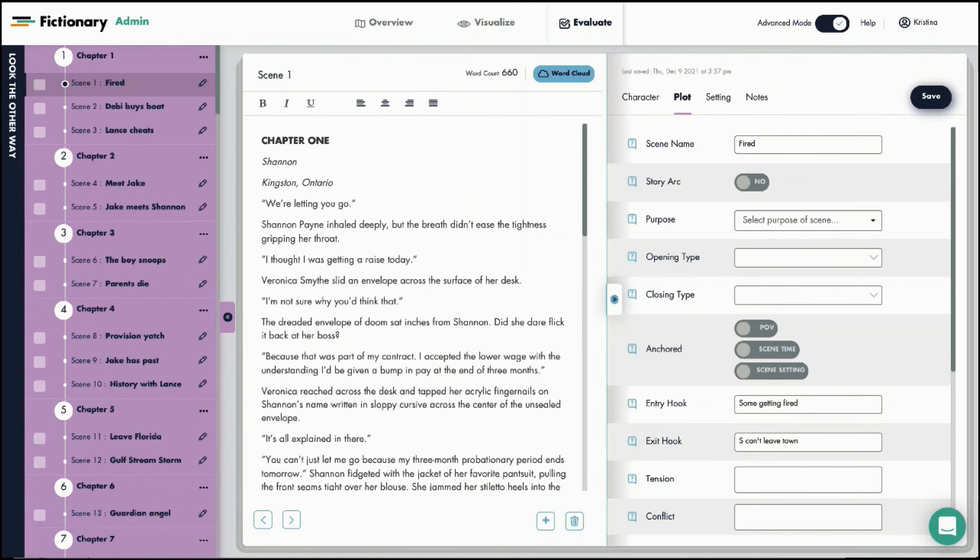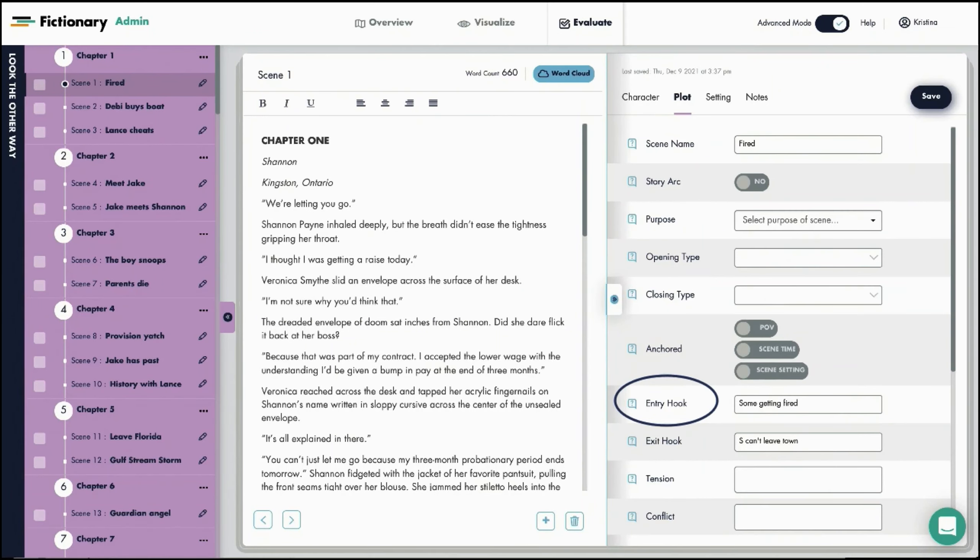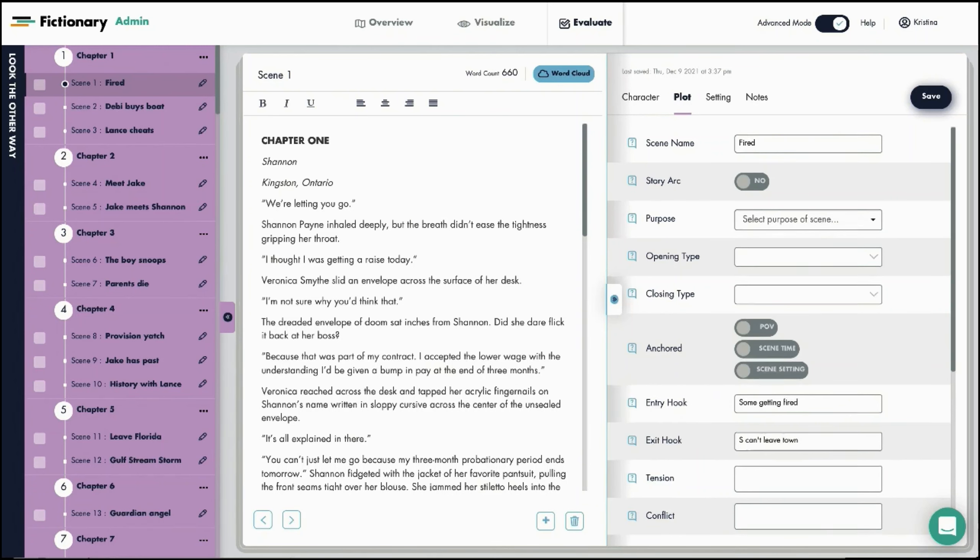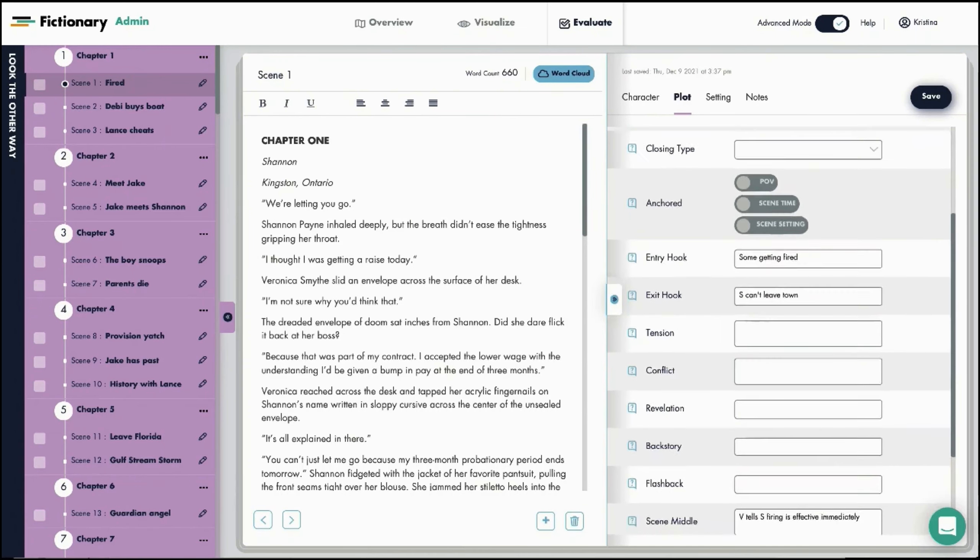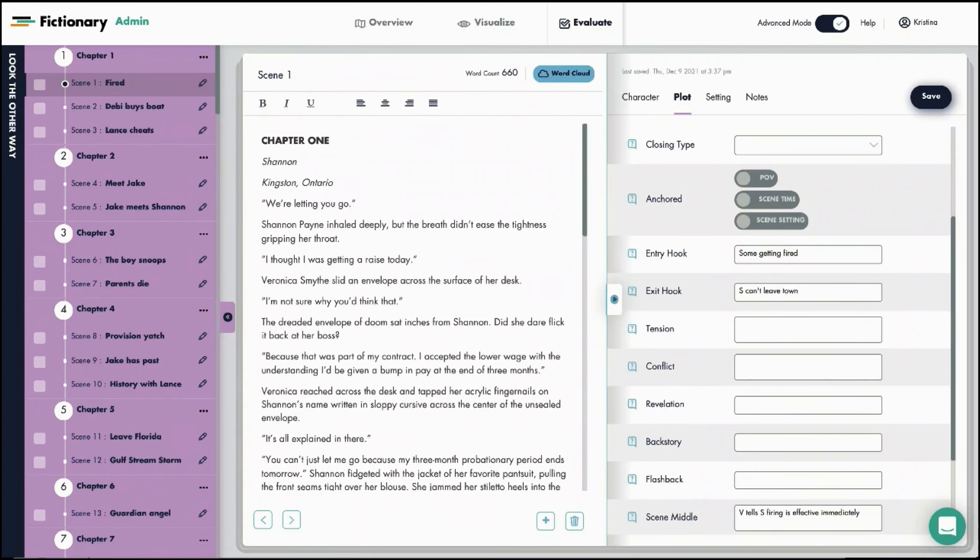Scenes are mini stories with a beginning, a middle, and an end. The beginning of a scene can start with an entry hook. In this scene, the entry hook is someone getting fired. So I've updated the story element entry hook here.